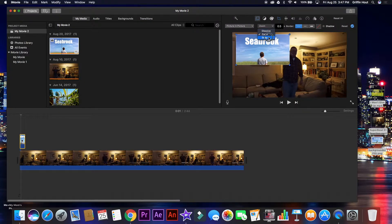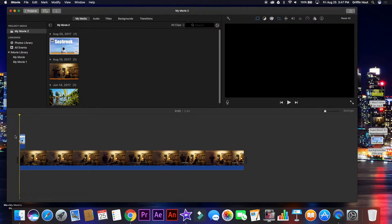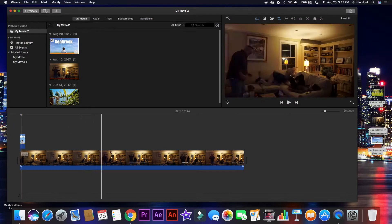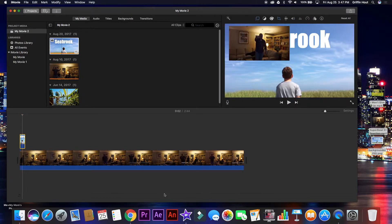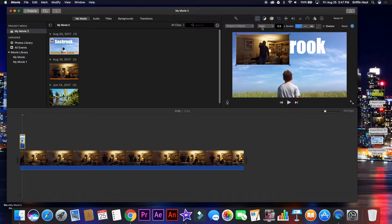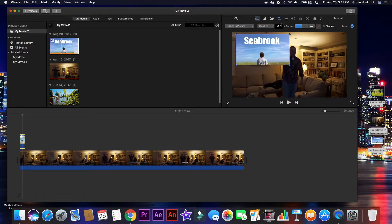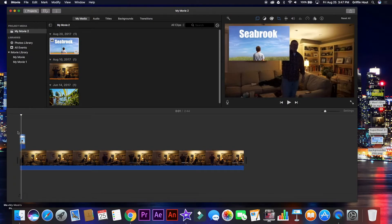And the last one is swap, which will just swap the picture-in-picture so that the video is overlaid under the picture. So I'm going to put it back on dissolve, because that is the most useful. And this is the length of the transition, so I can change it to one if I want the transition to be longer.